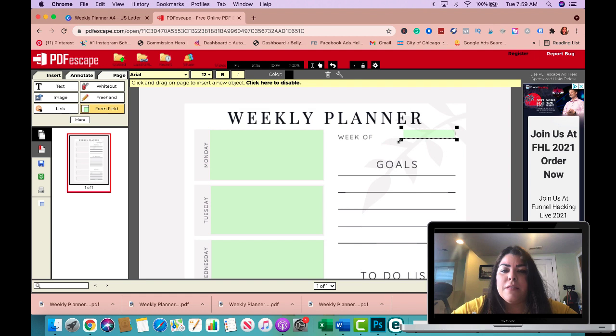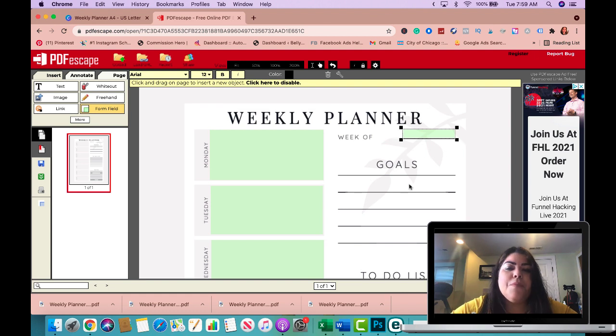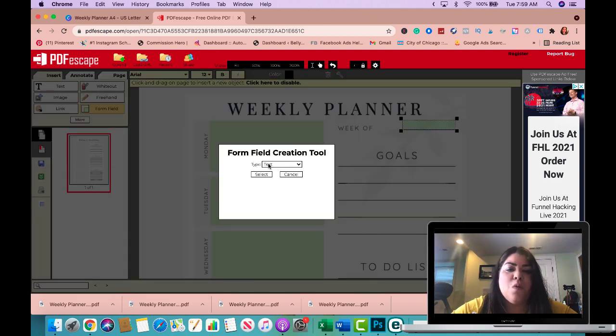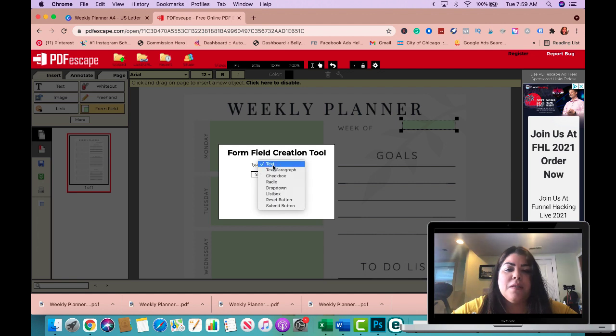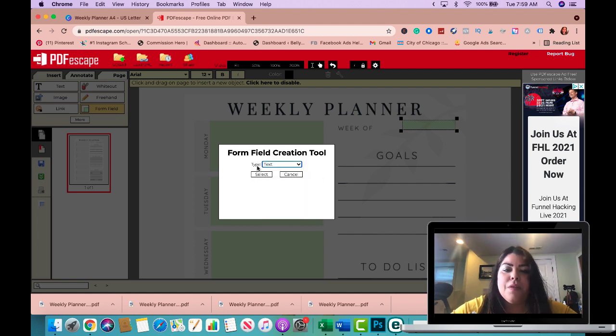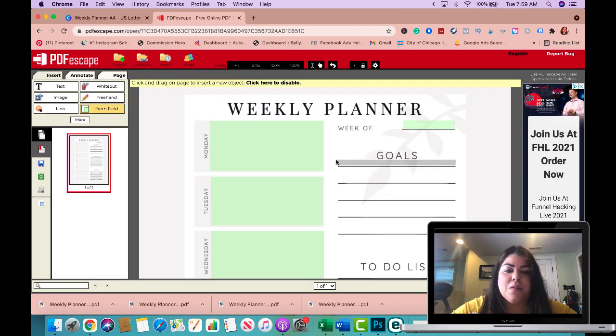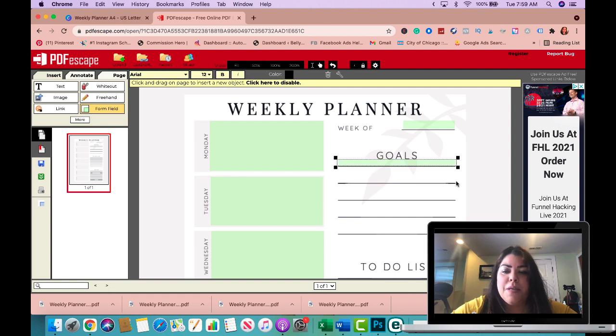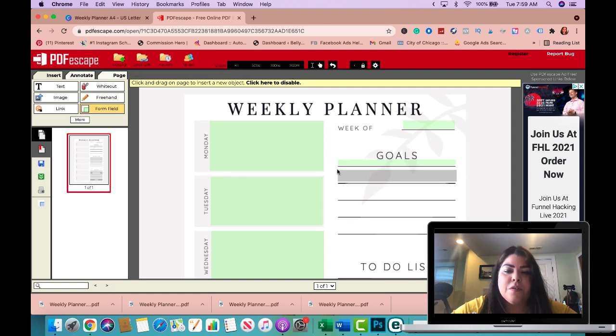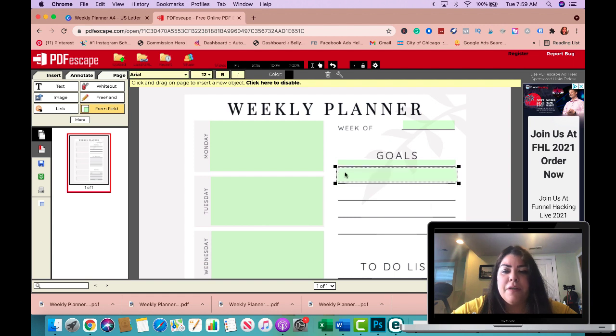And then here I'm going to add form fields as well, but the difference is that instead of a text paragraph I'm going to do just regular text. So I'm going to go ahead and select and I'm going to make this one a little bit smaller because it's right underneath goals, and then I'm going to make these a little bigger so they could fill it up a little bit more.